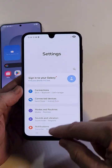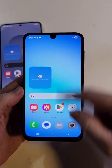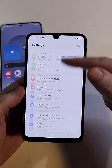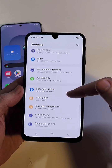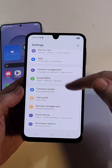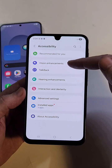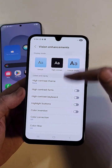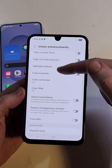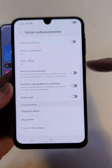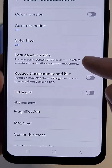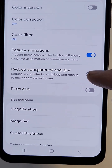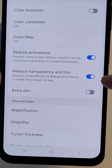Some people like to go this way and touch the gear. Some people like to swipe up and touch the gear. Inside Settings, we're going to scroll all the way down to Accessibility. Inside Accessibility, Vision Enhancements. Inside Vision Enhancements, scroll down, and it's these two right here: Reduce Animations and Reduce Transparency and Blur.